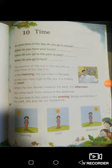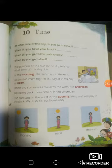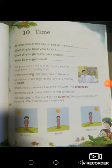Let us turn to page 55 and look at the questions. At what time of the day do you go to school? When do you have your lunch? When do you go to the park to play? When do you go to bed? These are all different questions and we do all of these different things at different times.